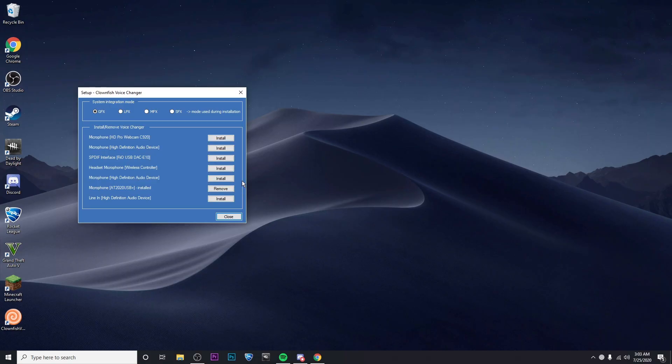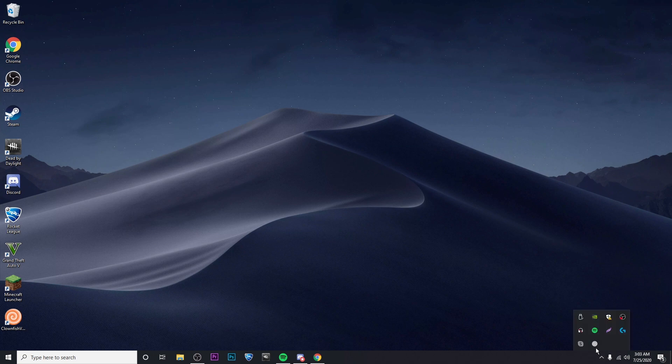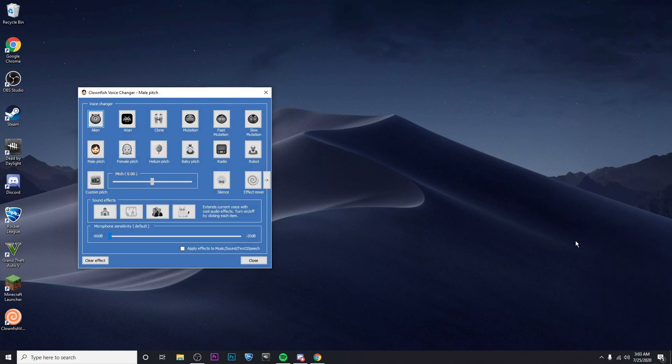All right now that I've got that set up I'm going to go ahead and close. Go back down to the corner and right click on clownfish and then I'm going to go to set voice changer.